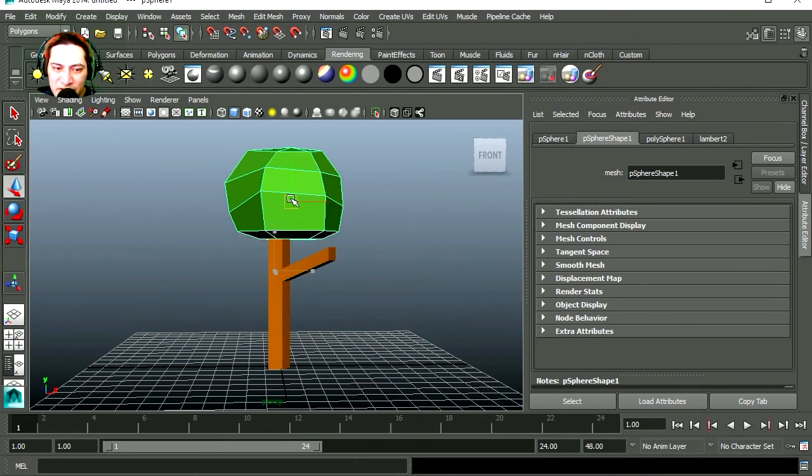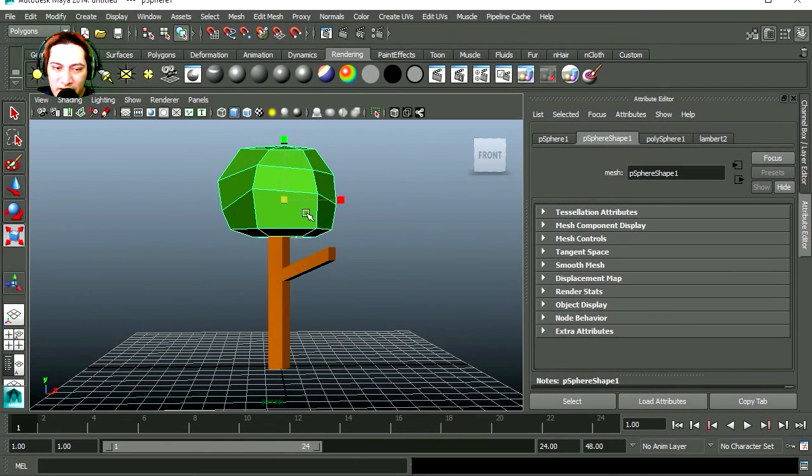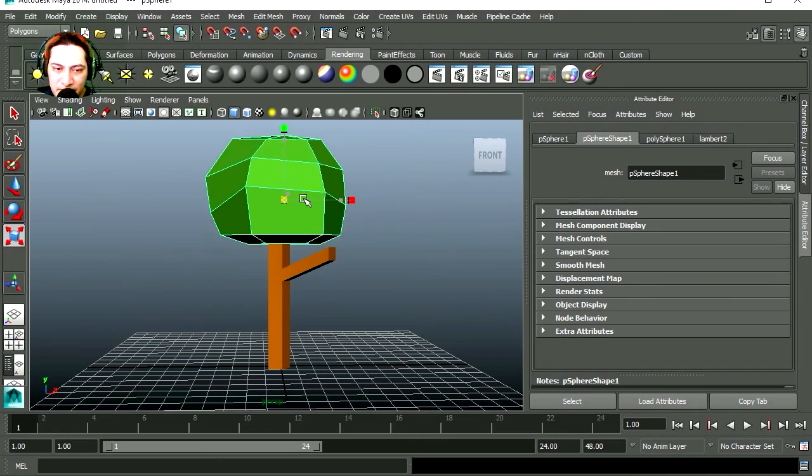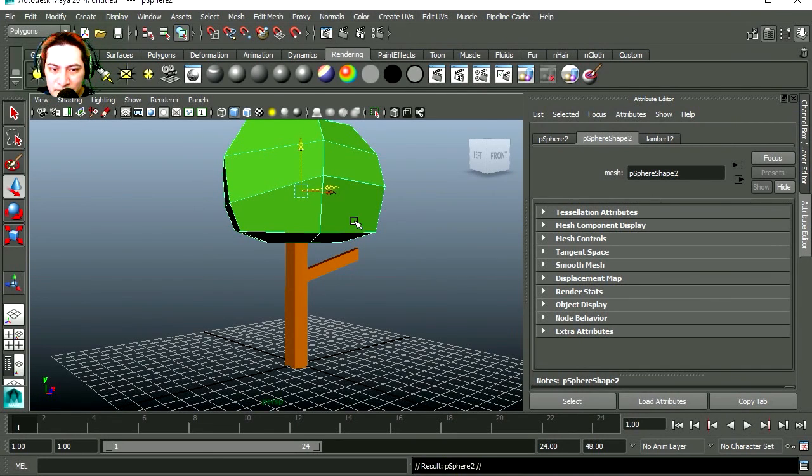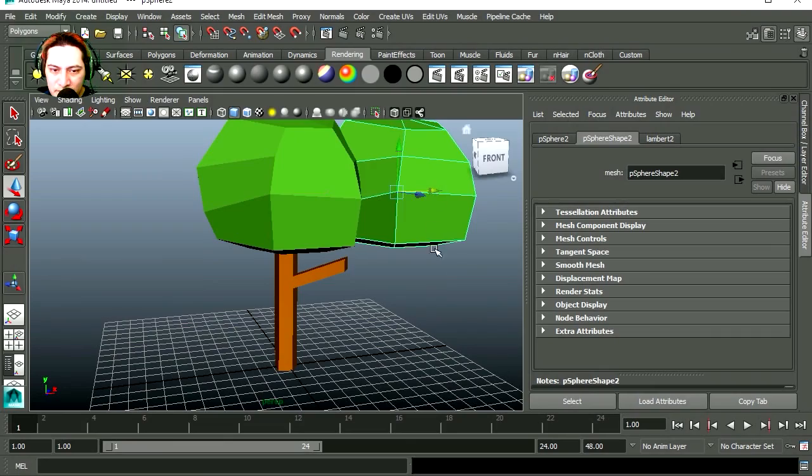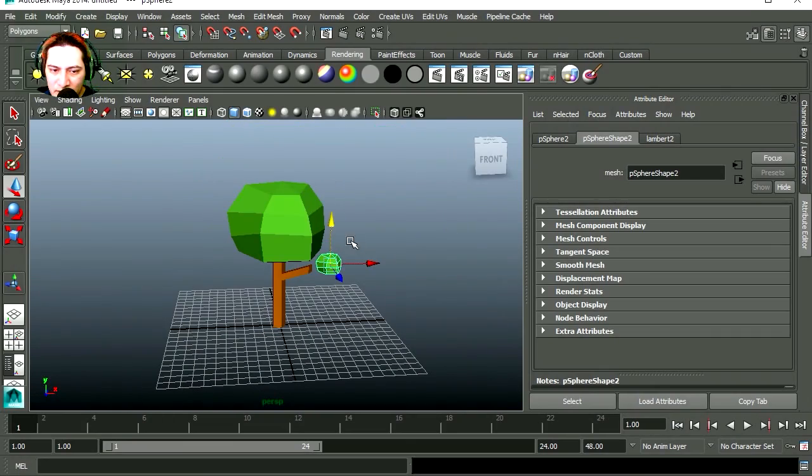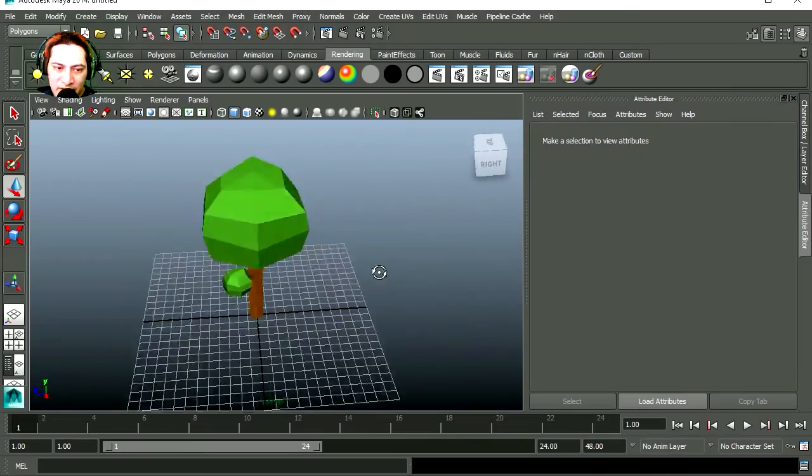Place the tree top. I think this should be bigger. Control D to duplicate and let's bring it closer to the tree here. That looks not too bad there.